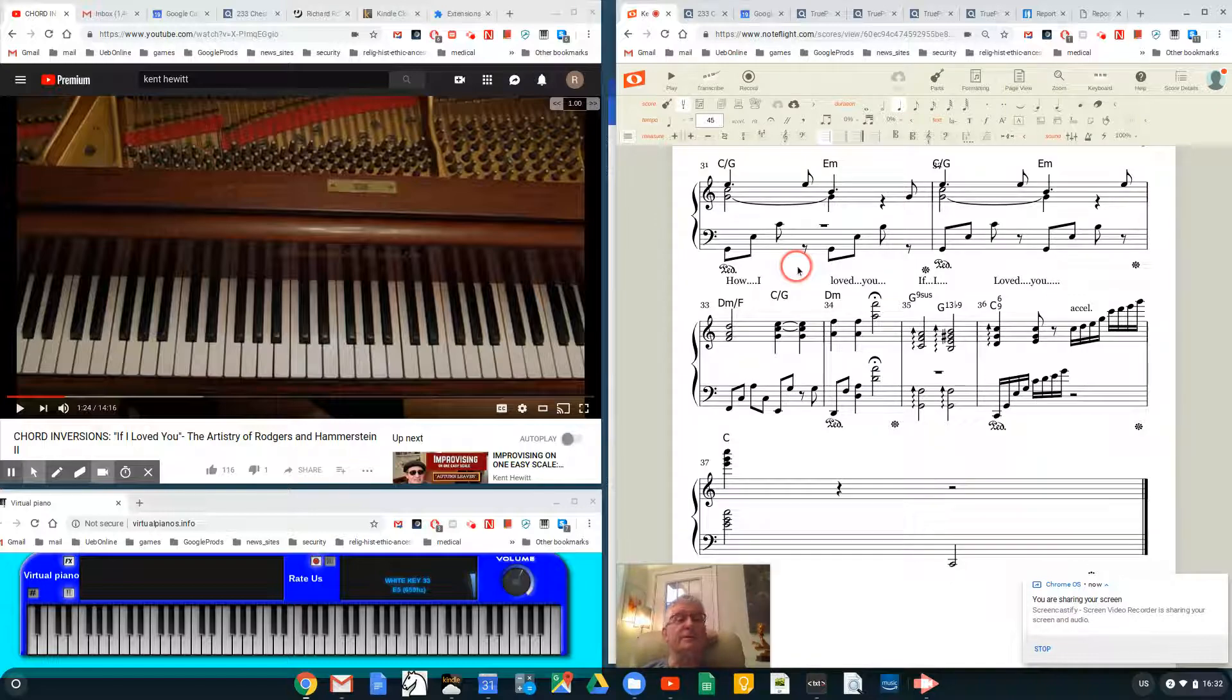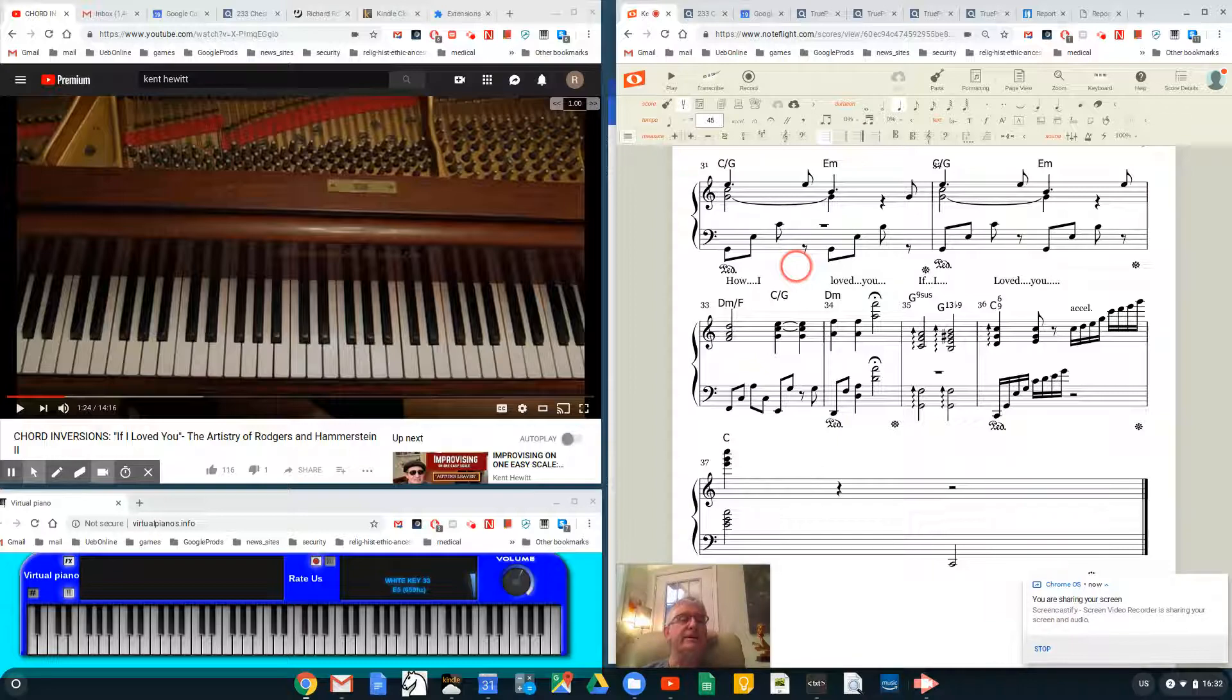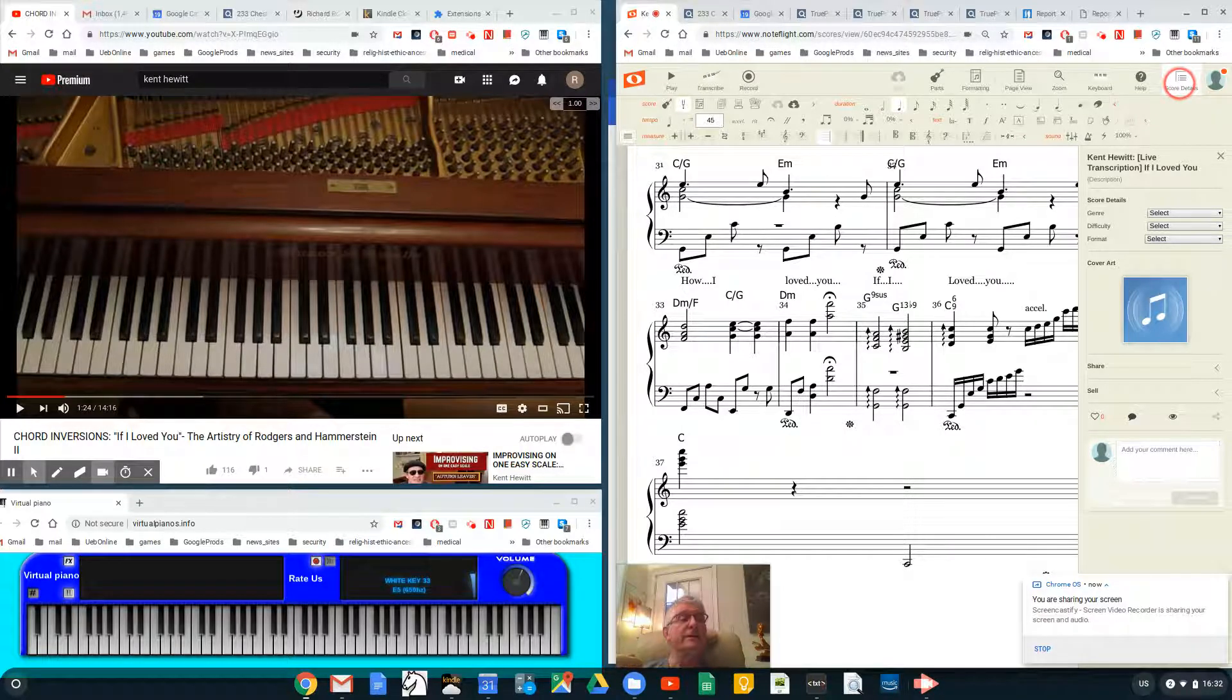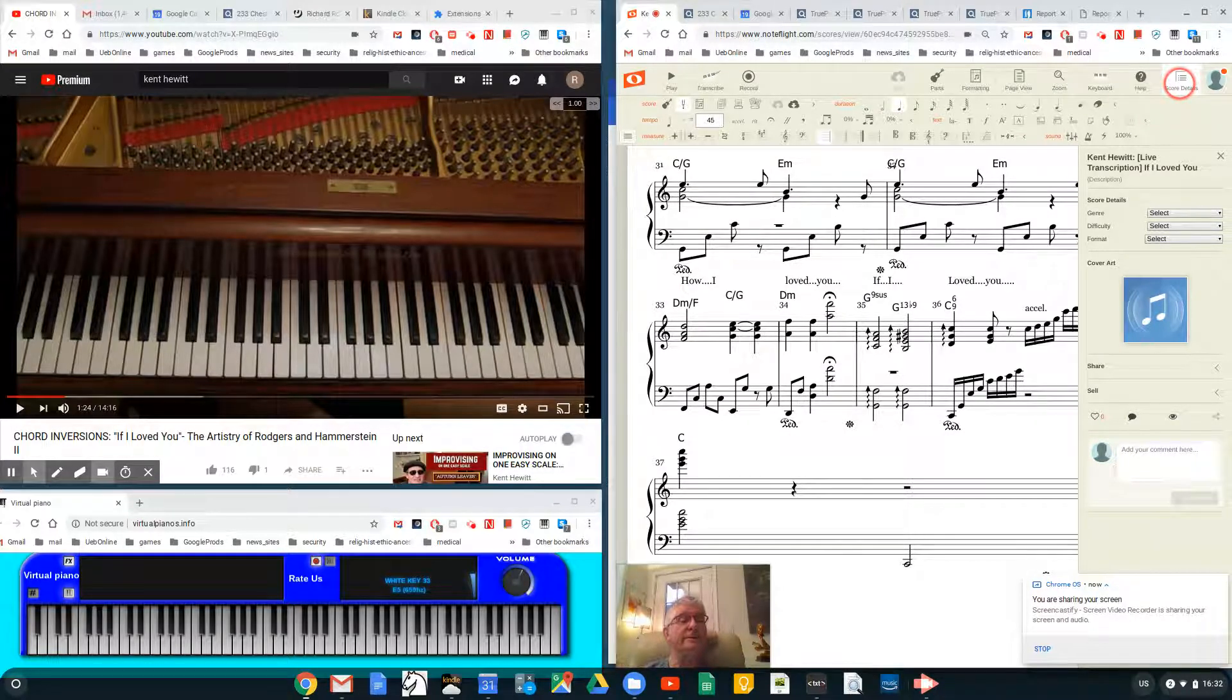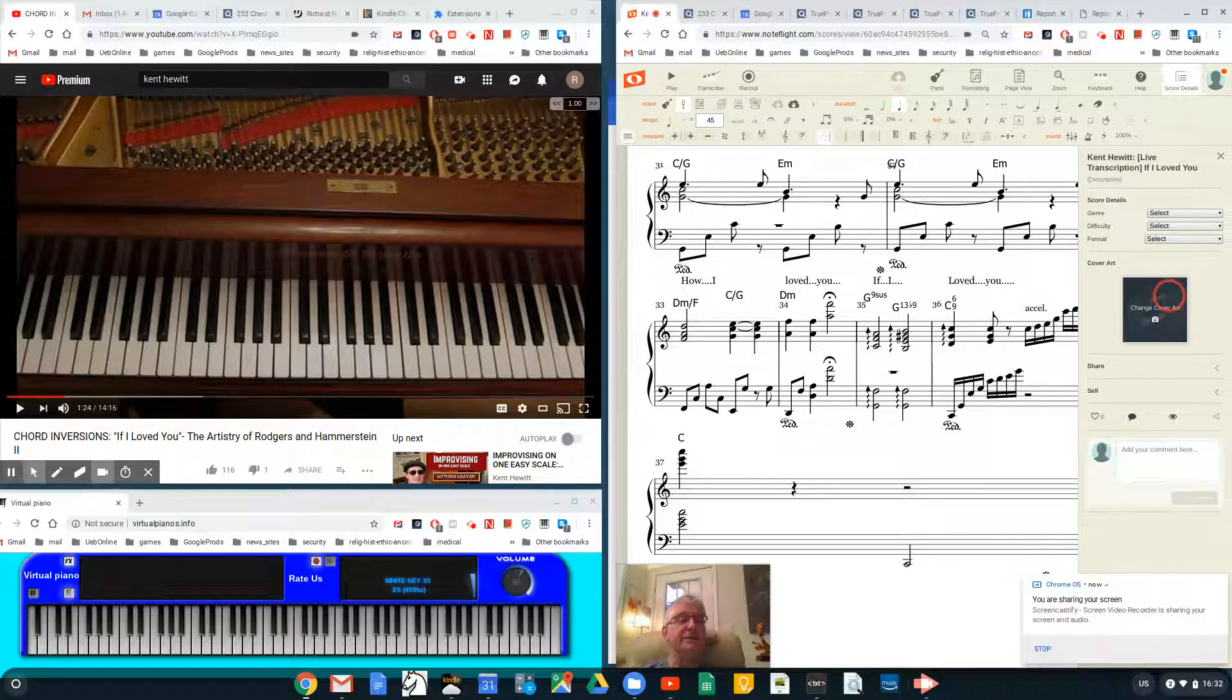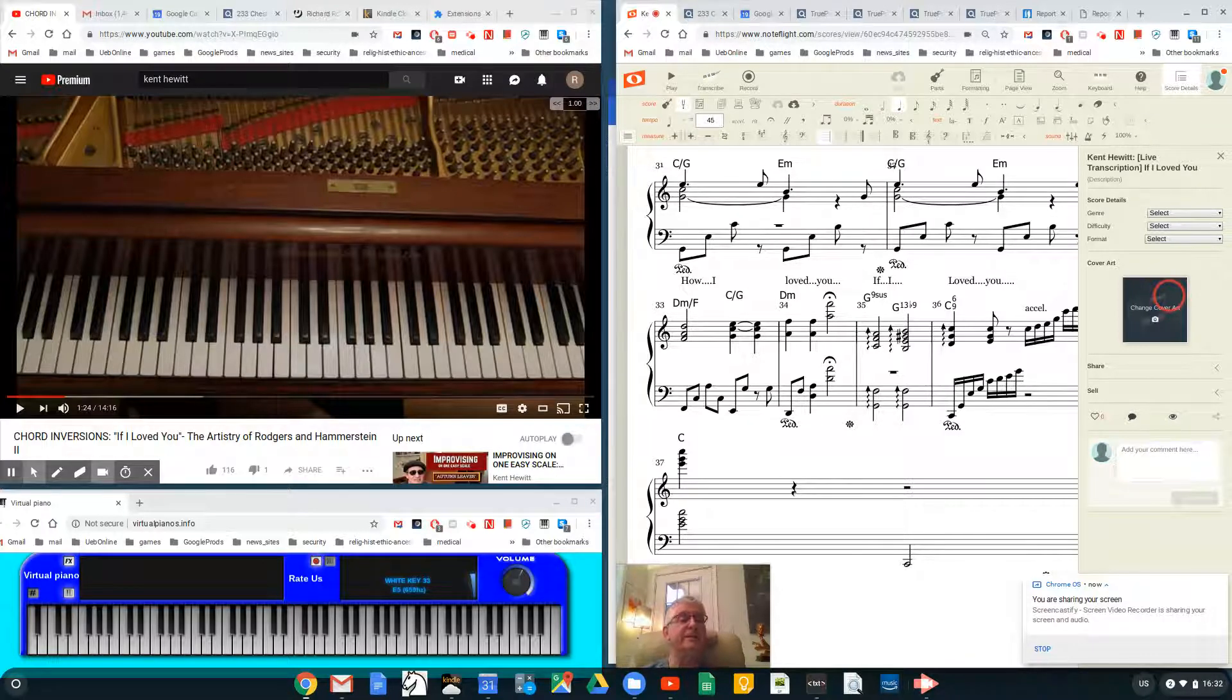The last thing I want to show you is how you share this when you're all done. Pretend I'm all done. Up here in the right, you see where it says 'Score Details.' I click on Score Details. What I'm going to do is share this with the world, or, germane to yourself with you, if you wish to access my shared copy.